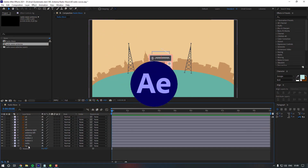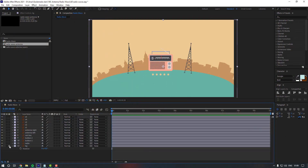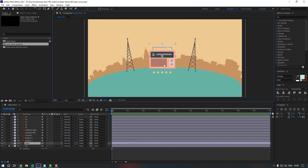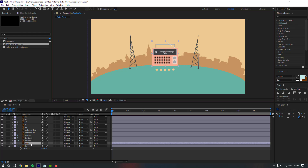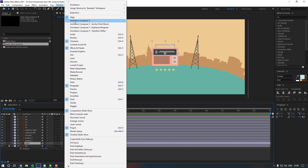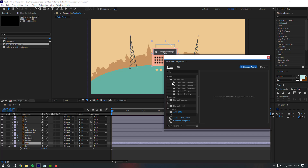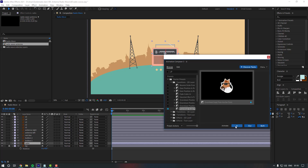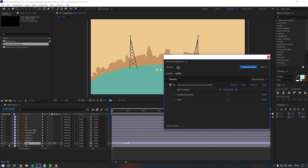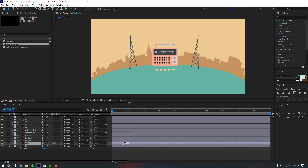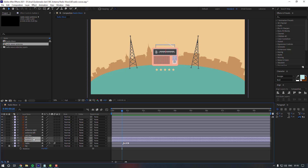Firstly, let's lock the background. This is our radio layer — let's give it animation from Window > Animation Composer 3. Let's check it. We have to link button 1 and button 2.